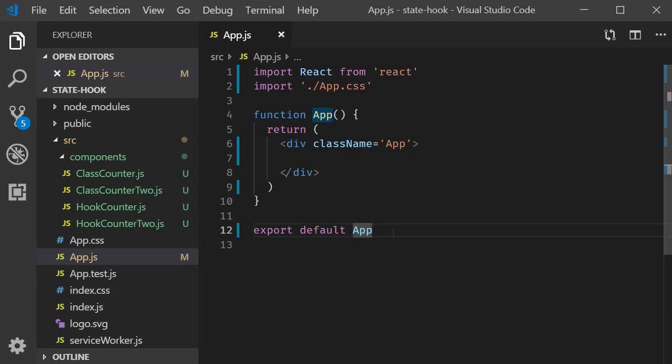Alright guys, in this video we are going to take a look at another example which makes use of the state hook. We will be discussing about using an object as a state variable with the useState hook.